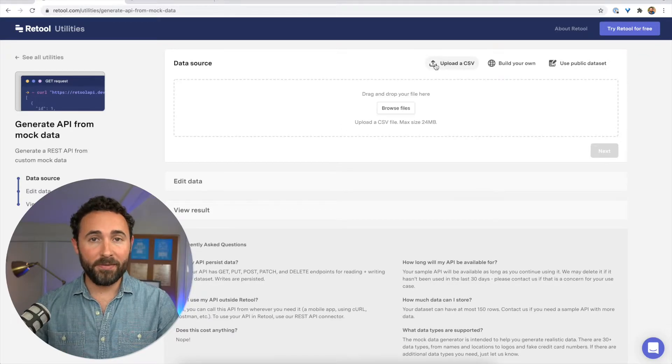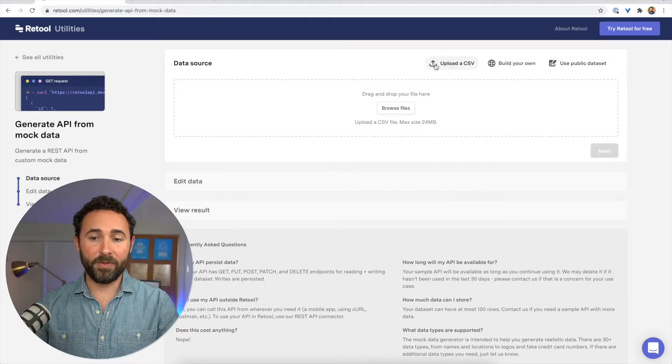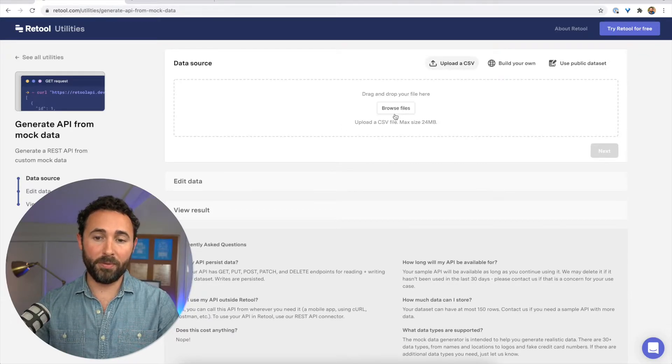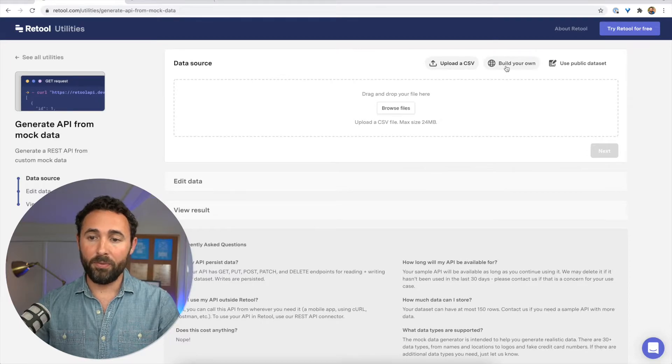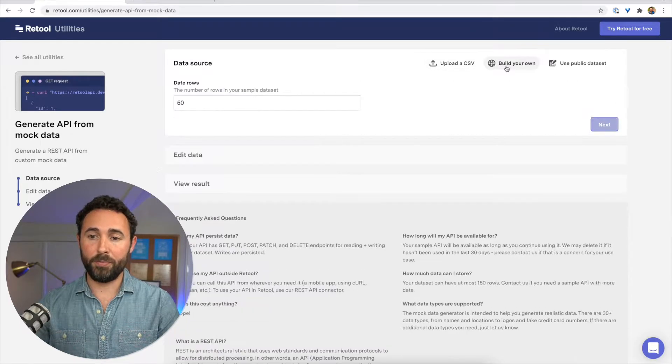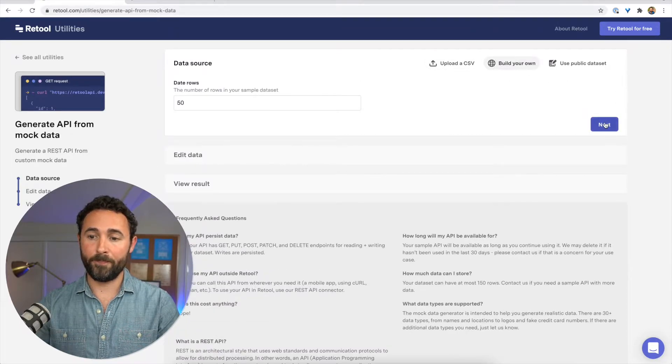If you already have a CSV file of some of your data, you can upload that here. And for this walkthrough, I'm going to choose build your own.